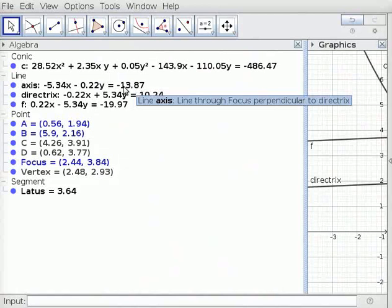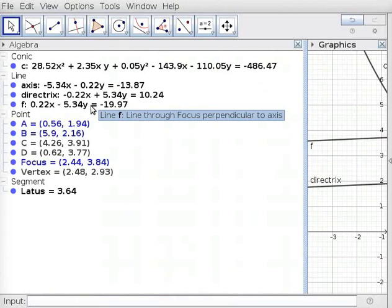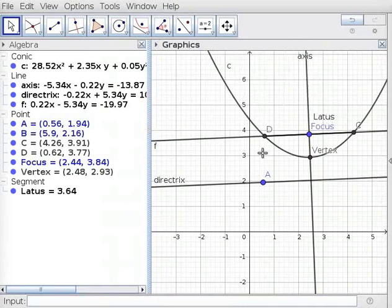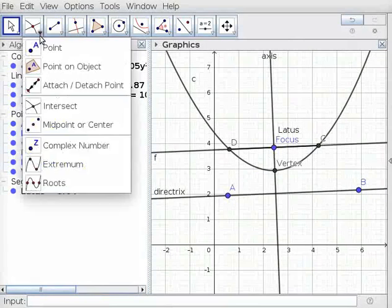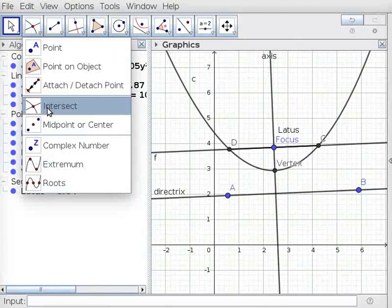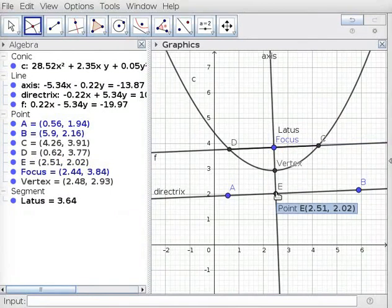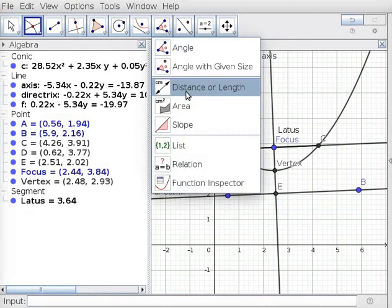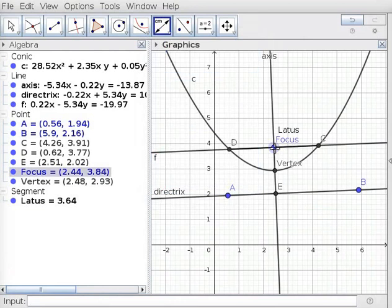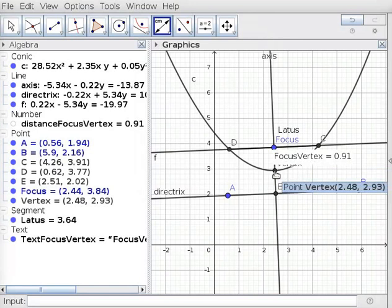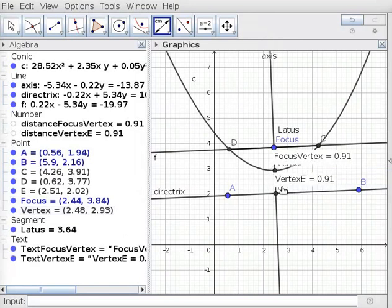You can also see the equations for the Axis of Symmetry, Directrix, and Latus Rectum in Algebra View. Drag the boundary so you can see Graphics View properly again. Click in Graphics View and drag the background. Click on Axis of Symmetry and Directrix using the Intersect tool — this creates Point E. Under Angle tool, click on Distance or Length tool. Click on Focus and Vertex, and note the distance appearing in Graphics View. Then click on Vertex and Point E. Both these distances are equal.